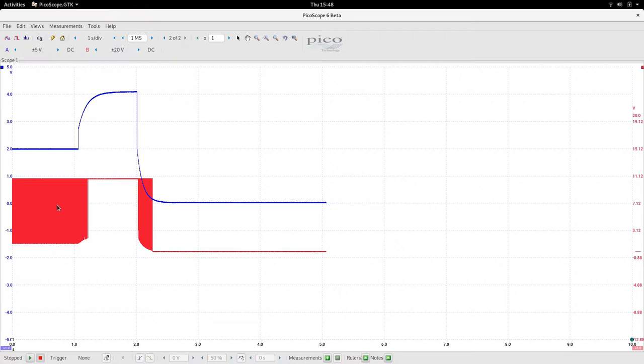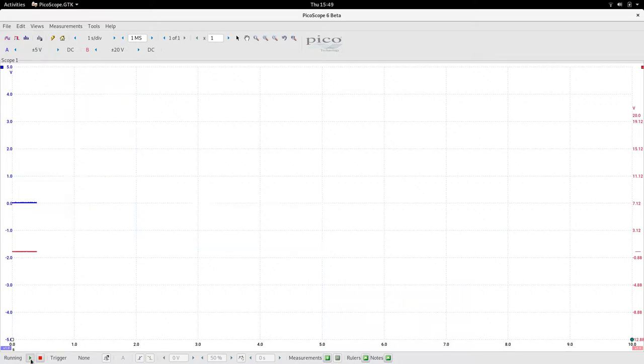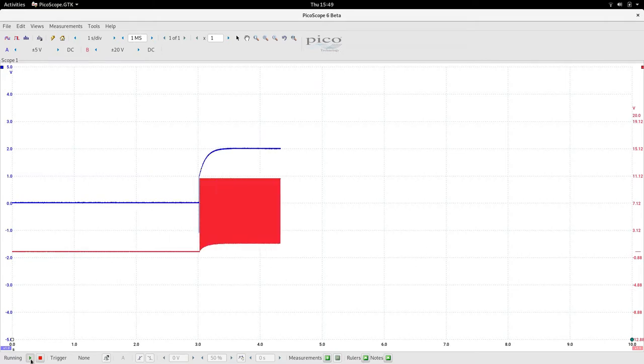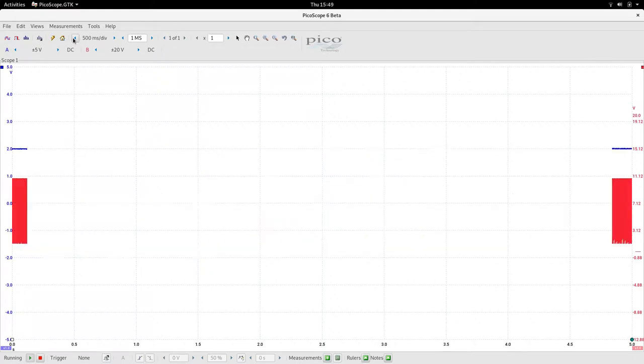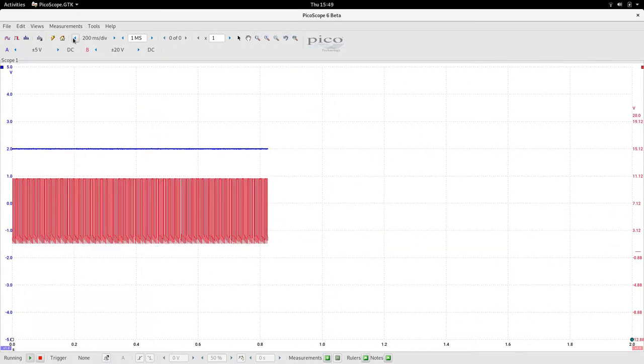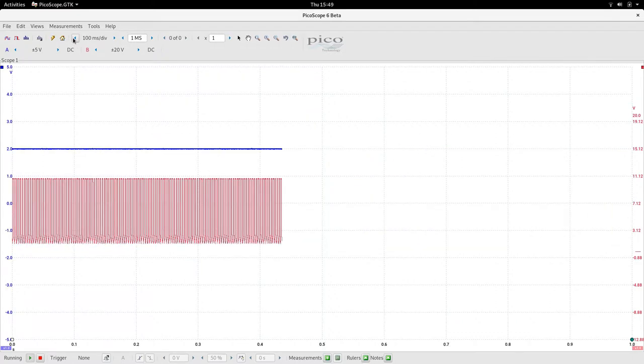But instead it actually goes to solid on instead of a pulse width modulation, which it would be when it's in normal operation. If I change the time base here you can see.